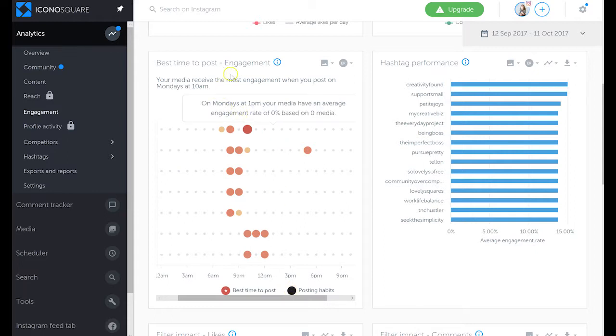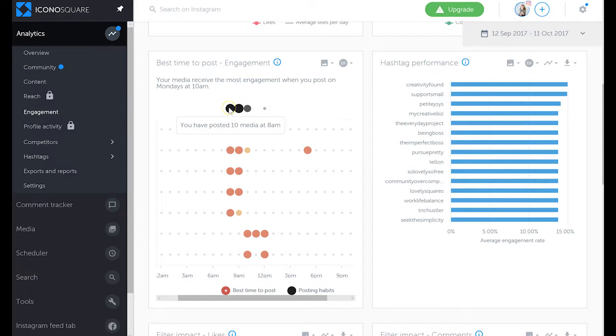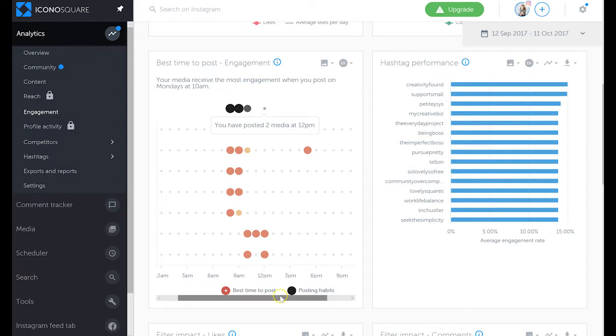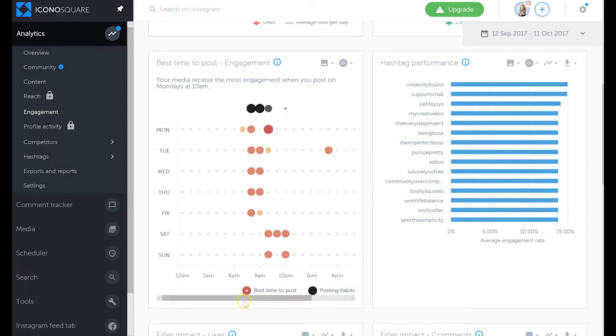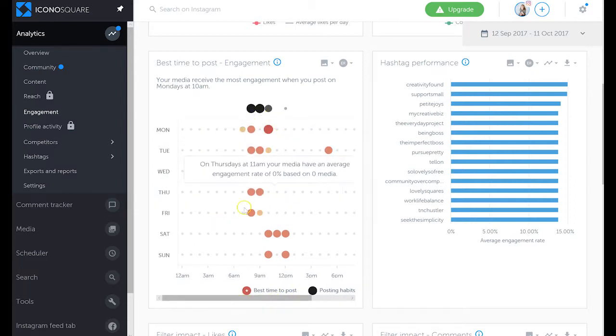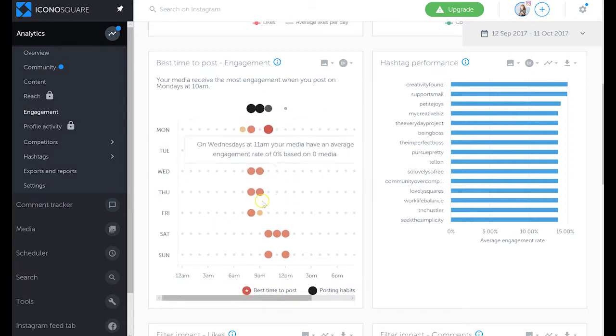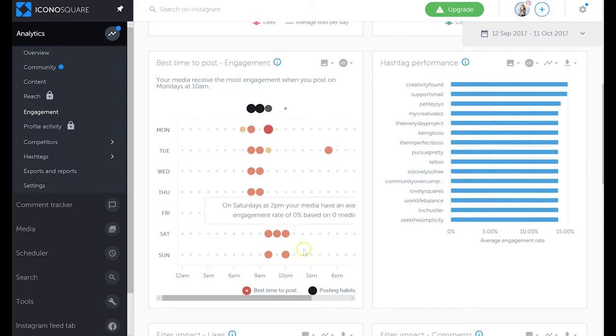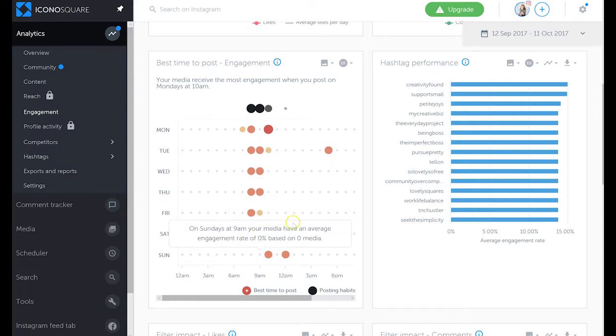Again, you can see that 8 a.m., 9 a.m., and 10 a.m. are popular times for me to post. Sometimes I post as late as noon, but overall I stay pretty consistent. I post a little bit earlier during the work week and then I post a little bit later on a weekend.